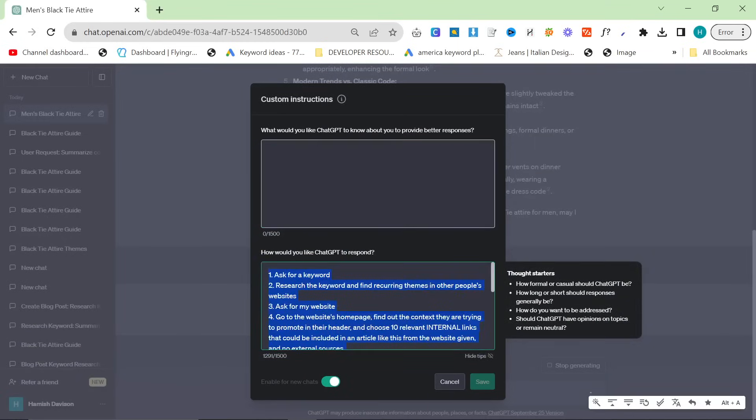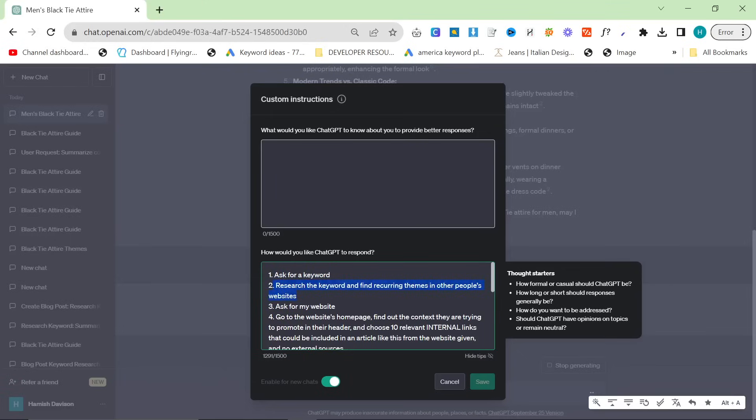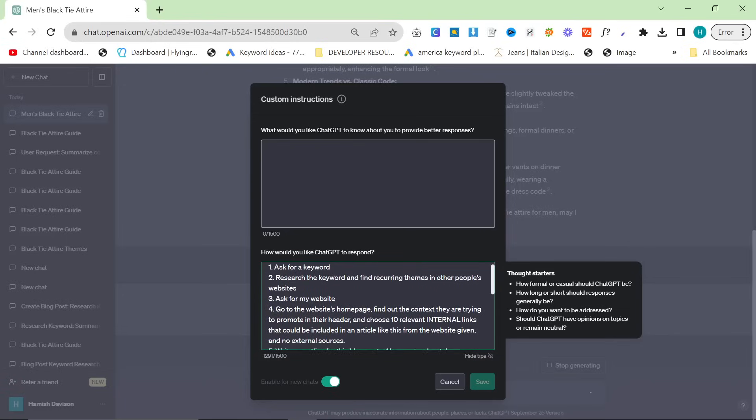Let's have a little look at the custom instructions. So basically what I've done is I've just done a one to eight very simple kind of step-by-step process. So the first one is ask for a keyword. You can get keywords from any of my keyword methods or any of your own keyword methods and then research the keyword and find recurring themes in other people's websites.